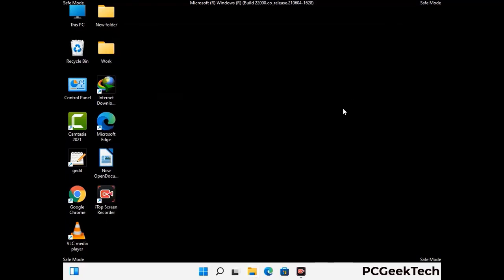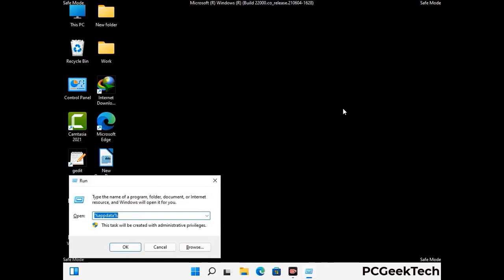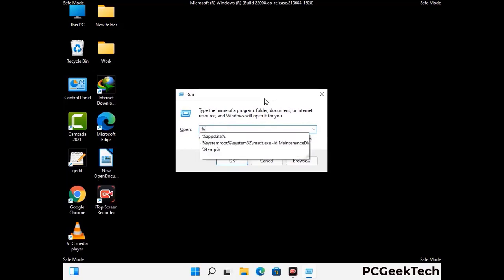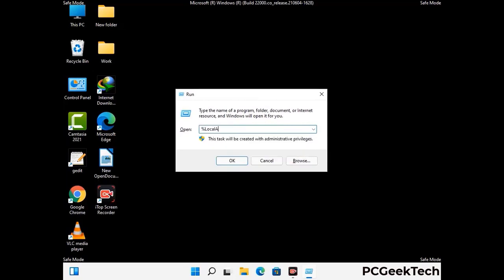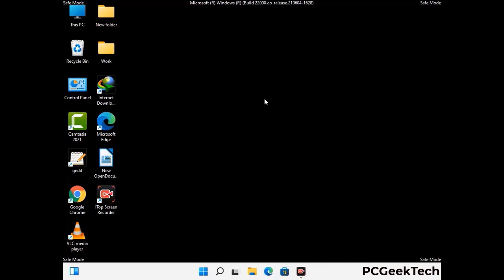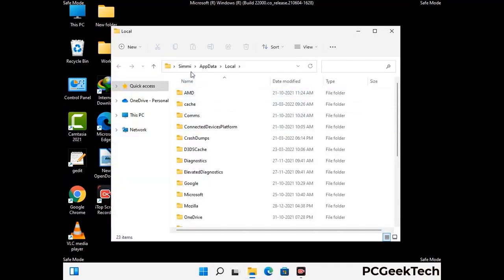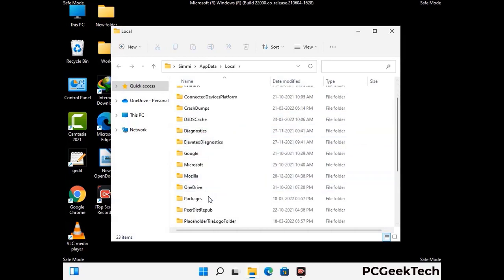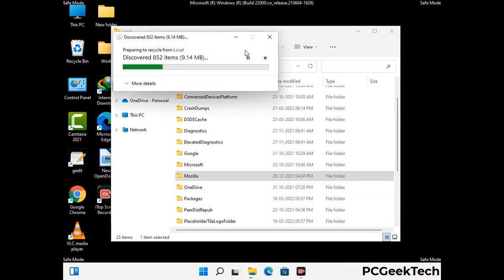Again press Windows and R together to open the Run box. Now type in %localappdata% and press Enter. Find and remove any suspicious files or folders related to the virus, and also look for any files created at the time the virus attacked your PC. Be careful and don't remove any important folder.